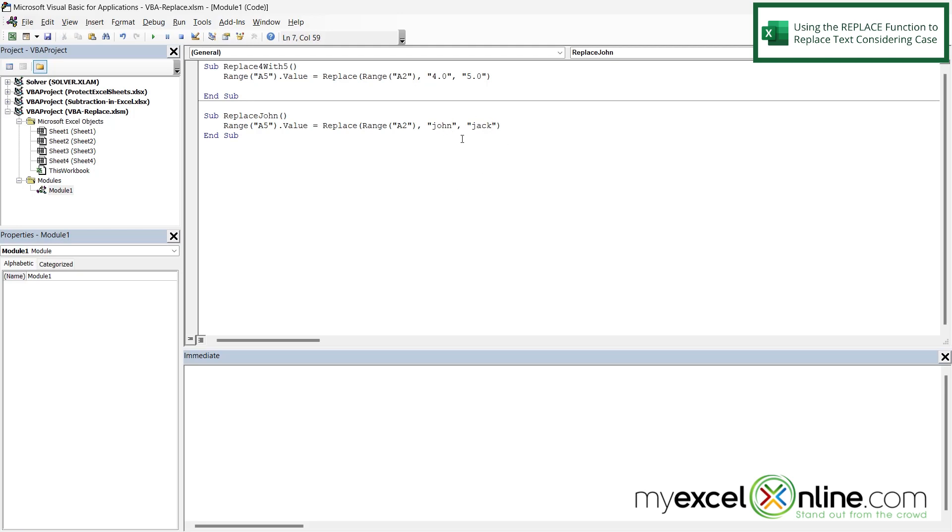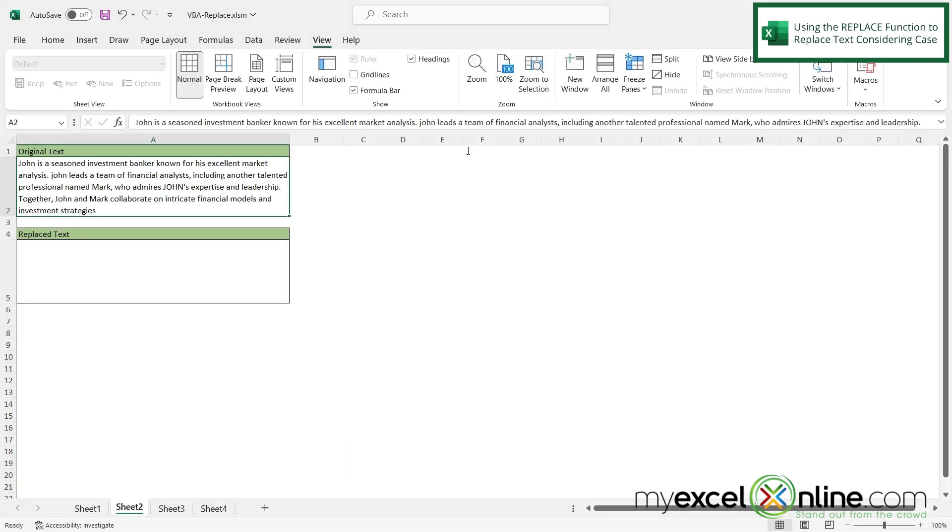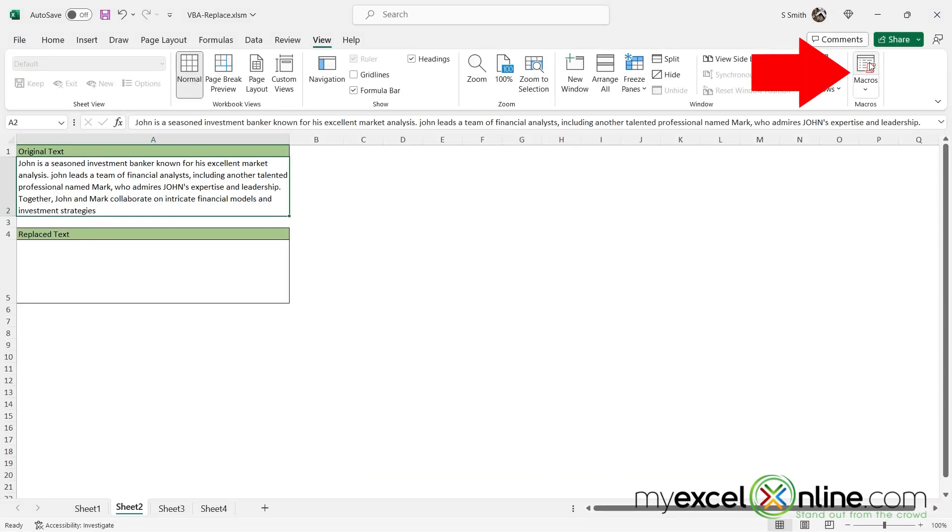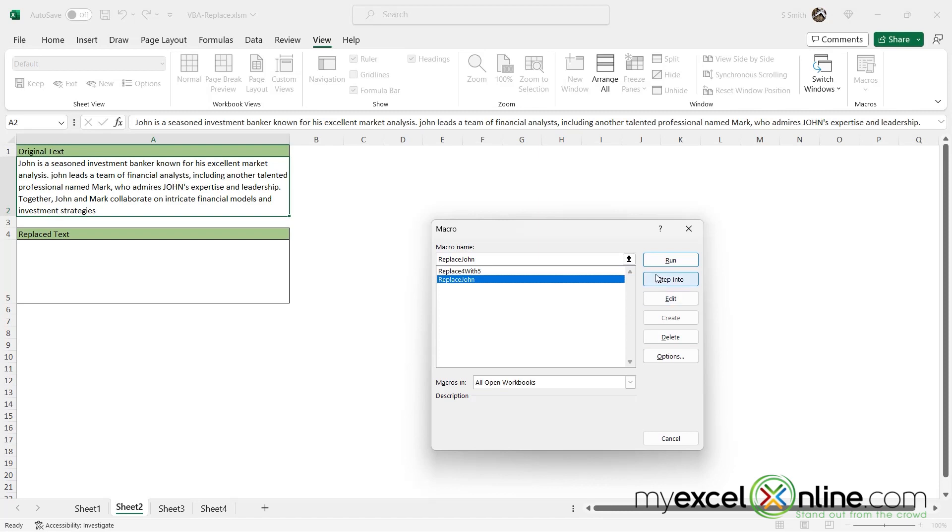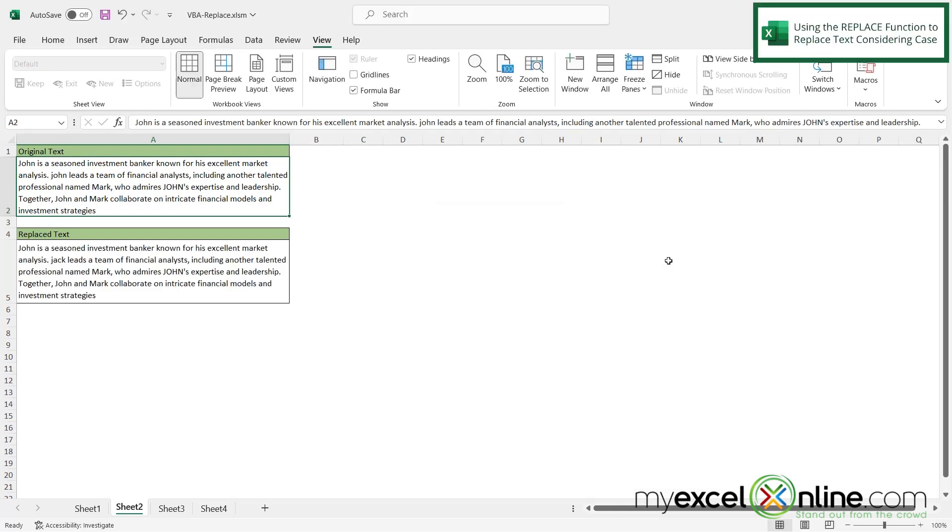So this time instead of replacing 4.0 with 5.0 I want to replace John with Jack. Please pay attention to the case that I put in here because it's going to make a difference in about a minute. So I'm going to alt tab back to excel and when I go over here to macros and I run replace John watch what happens. I can see that only one replace was done and that's right here with Jack. And that's because when you are using the replace function it is case sensitive.